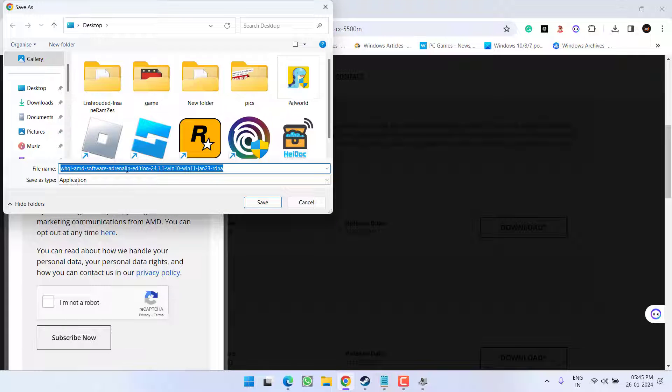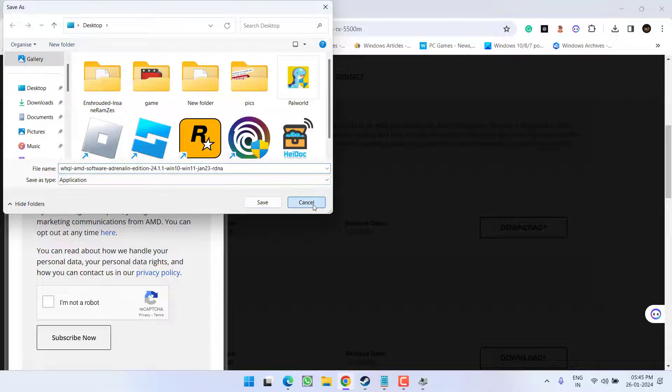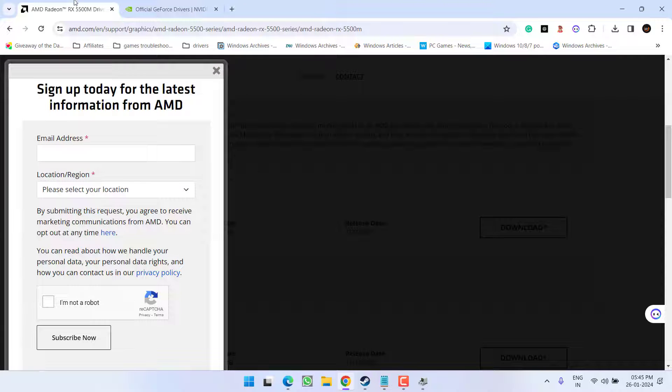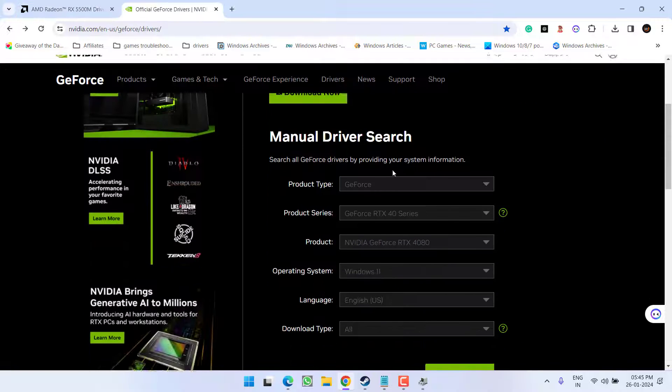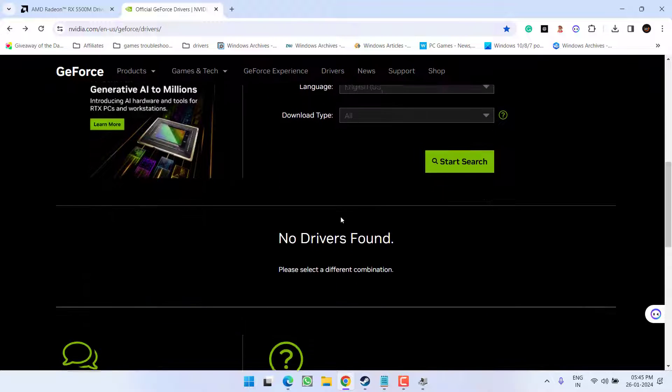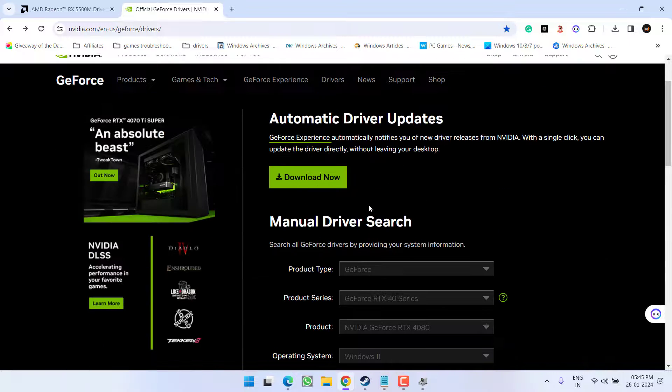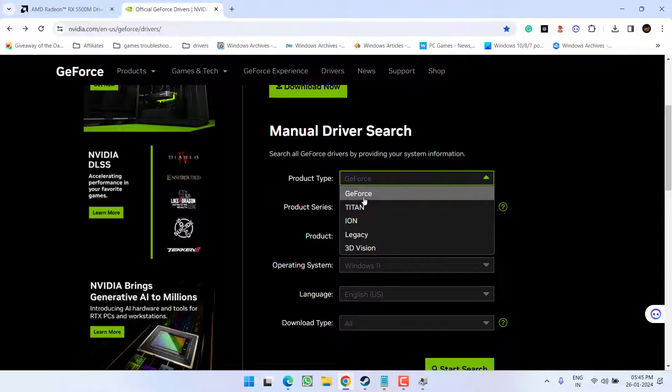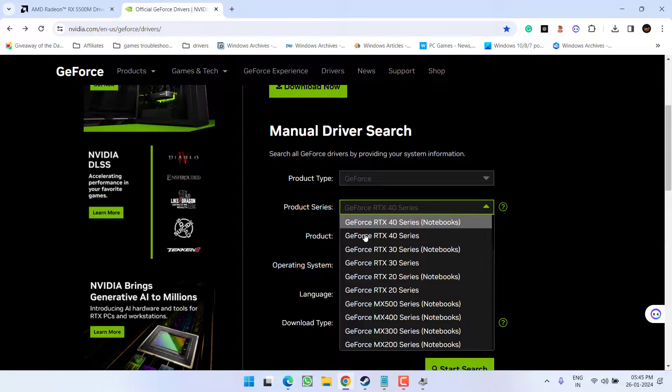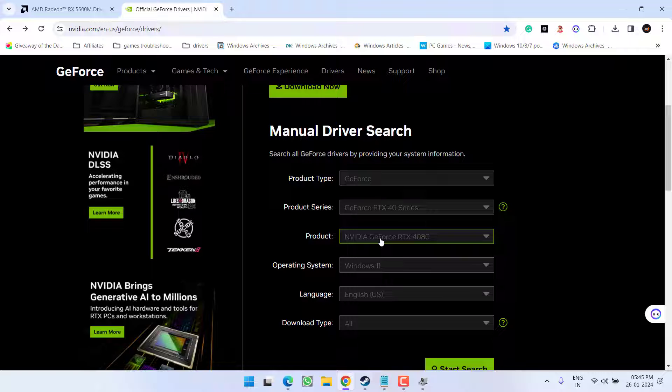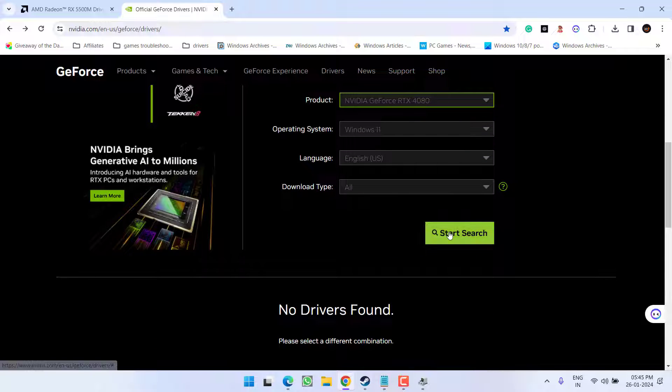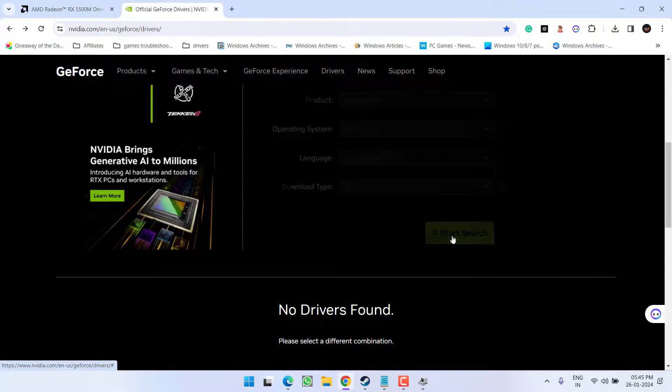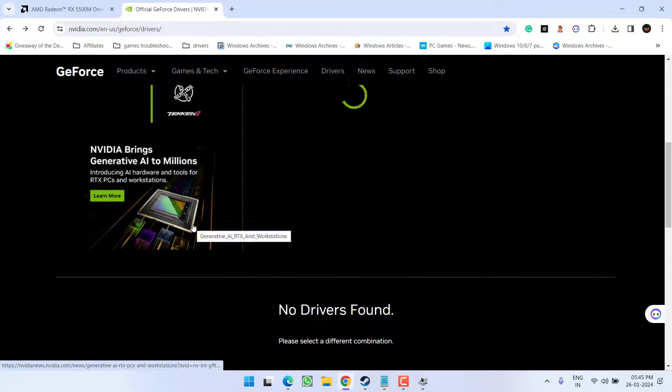After downloading, you need to install these drivers. For NVIDIA, here is the official website. Under the manual driver search, select your edition, product series, product type, operating system, then click on the start search option.